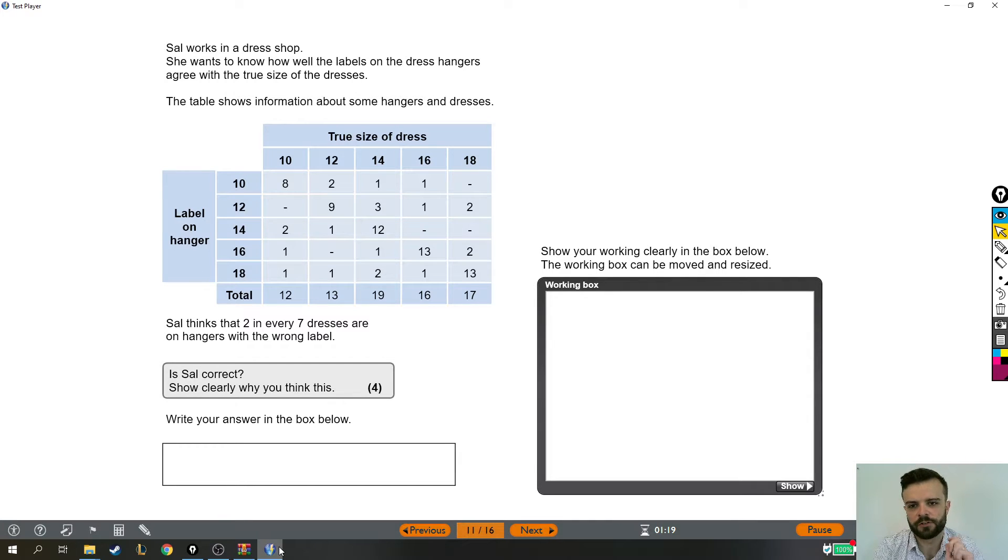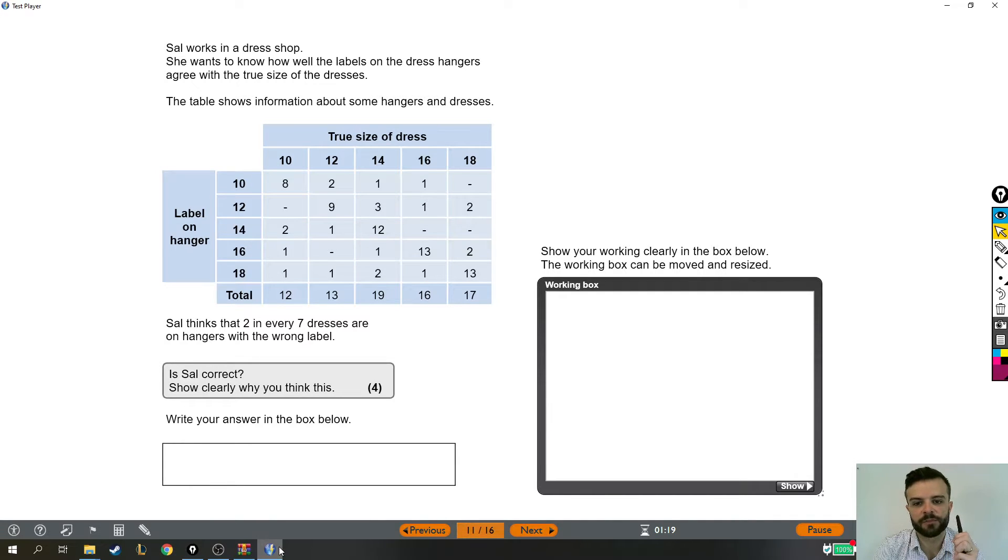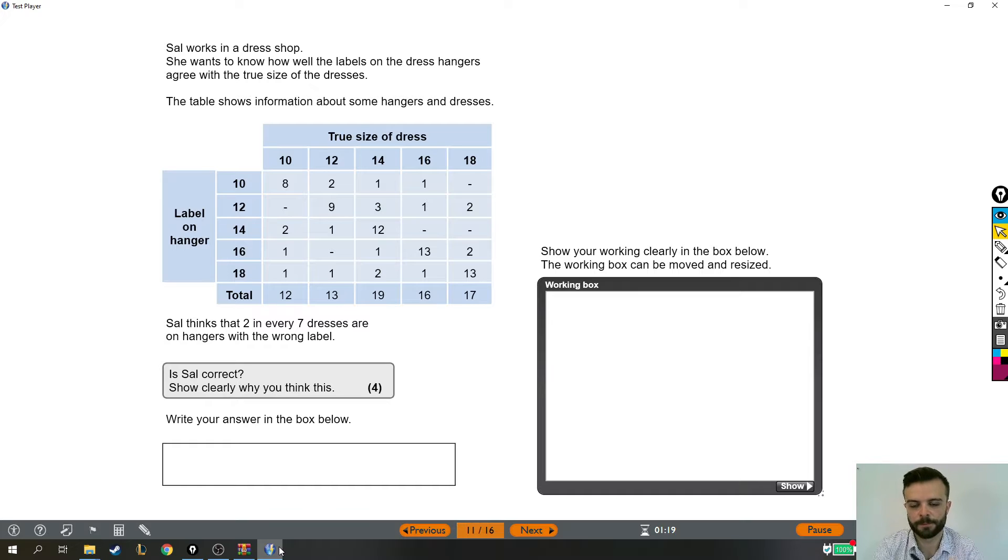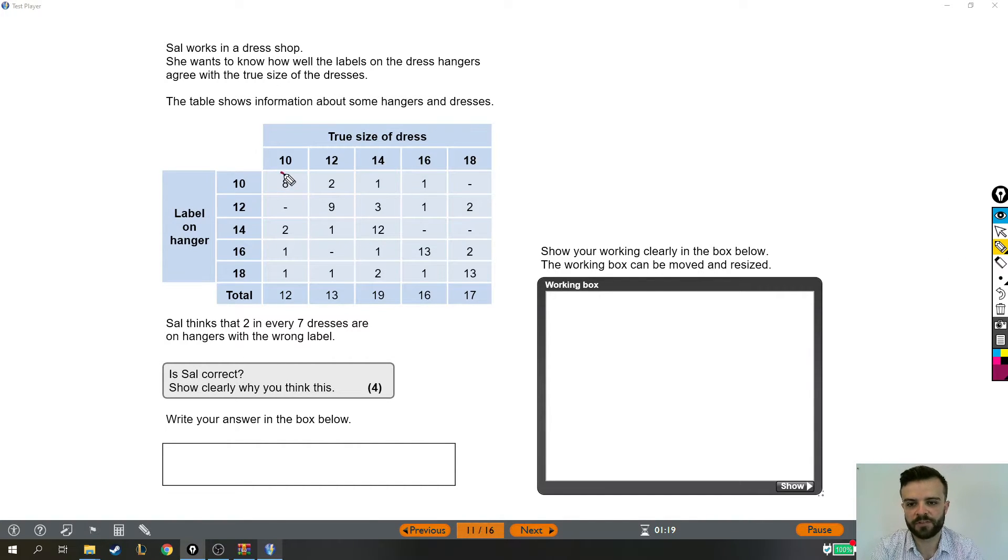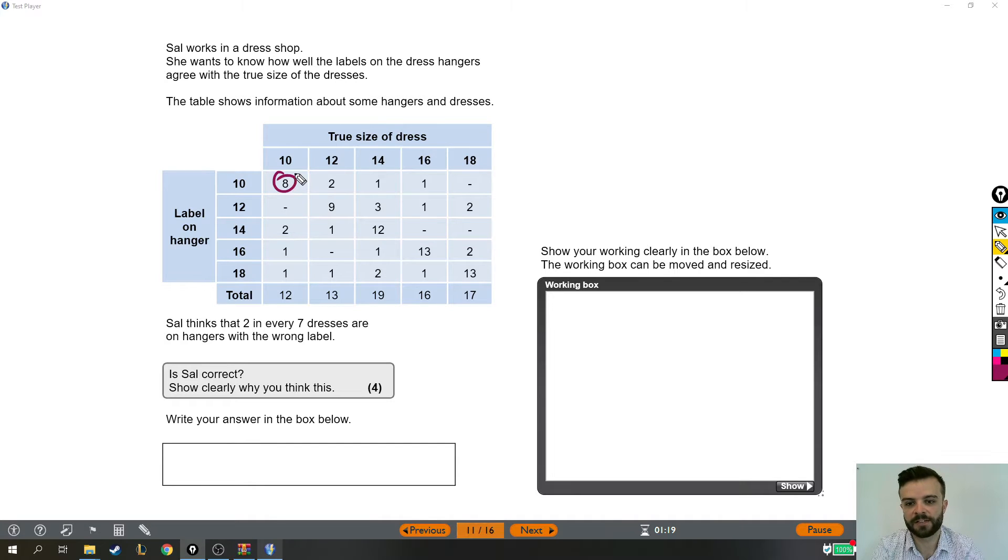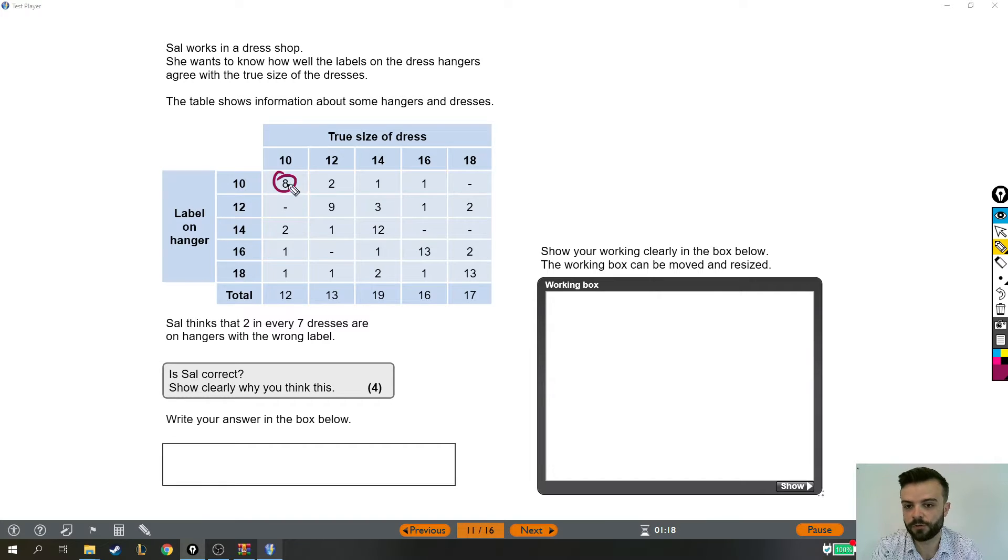We'll give the question a read-through and talk about how to understand what that table is trying to tell us. Sal works in a dress shop. She wants to know how well the labels on the dress hangers agree with the true size of the dresses. The table shows information about some hangers and dresses. Just to talk a little bit about how this table works, this number here means that there were eight dresses that were size 10 and they were labelled as a size 10. So those are all labelled correctly.